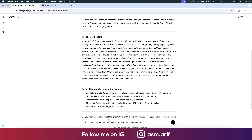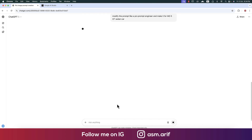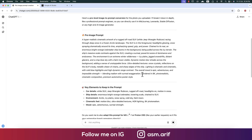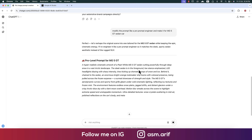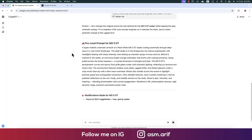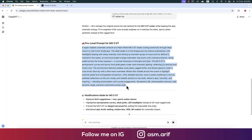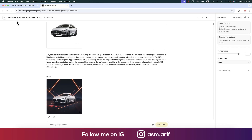Make it for the MG5 GT sedan. After providing this, where it was SUV before, ChatGPT will now make the prompt for a sedan type. They made it — copying this one and going to Google AI Studio.